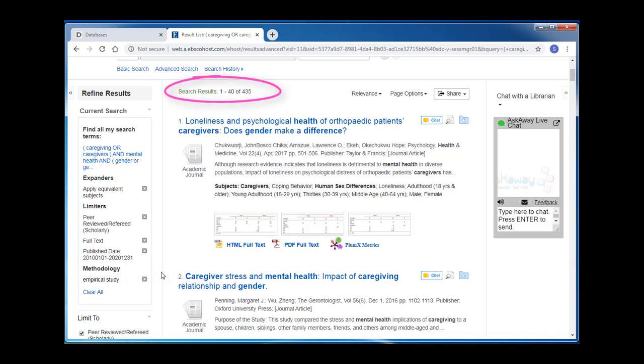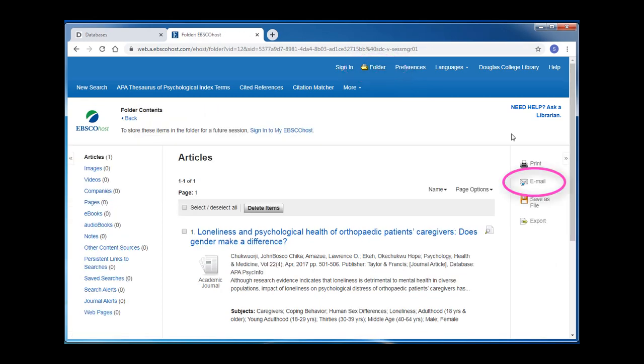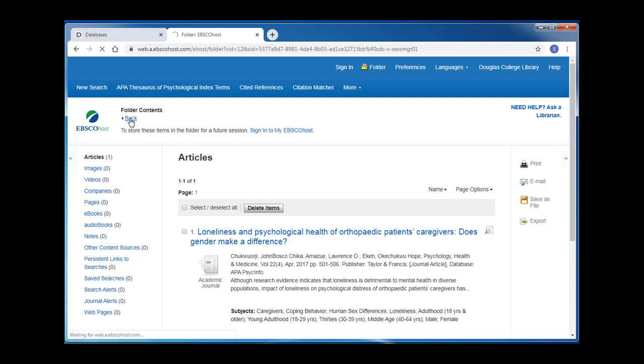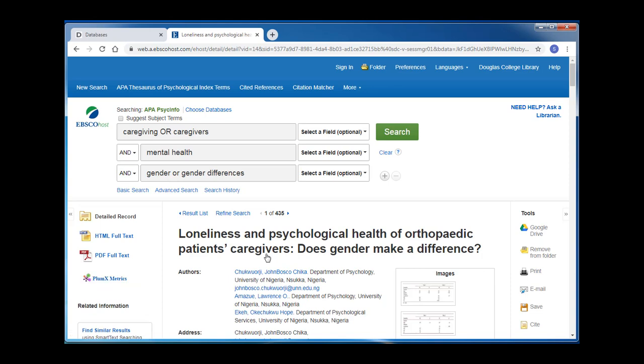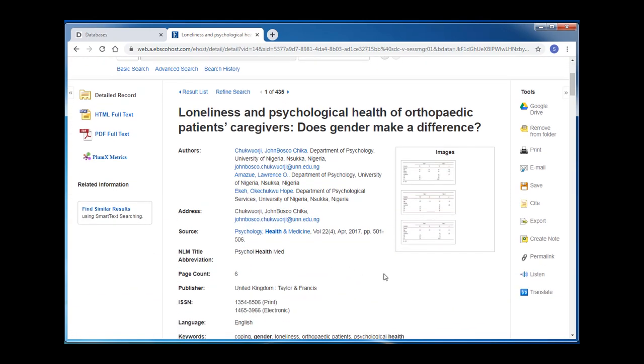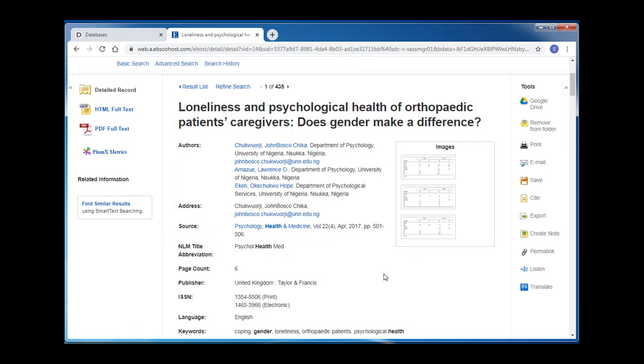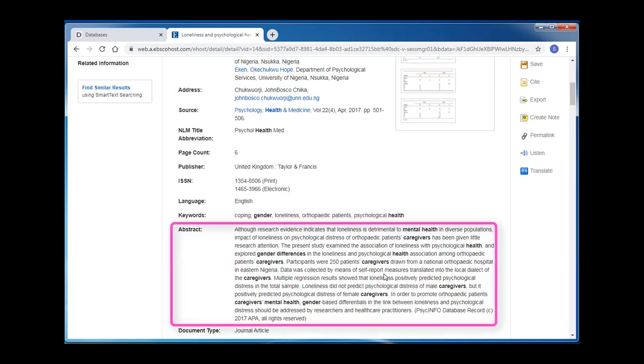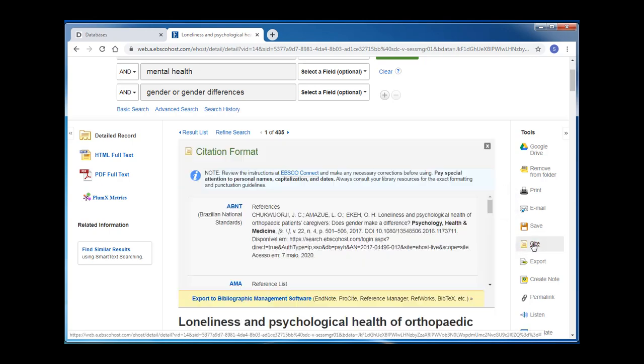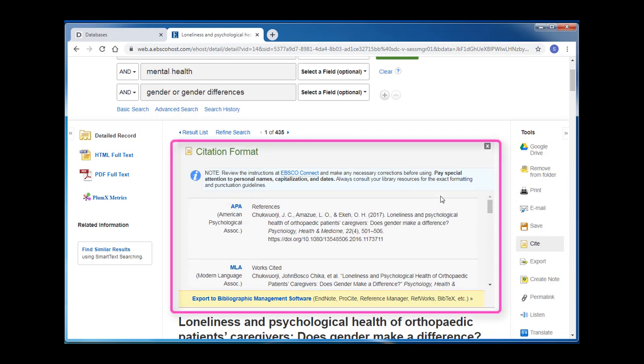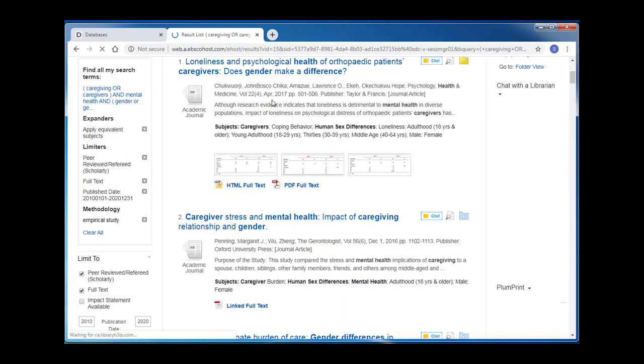As you do your research and find articles that you may want to look at further, be sure to add them to a folder that you can then email to yourself. To find out more information about an article, you can click on the article's title, which will lead you to its record. In an article's record, you'll find the information you need to cite the article and an abstract that gives an overview of what the article is about. You'll also see some database tools including print, email, and cite. The database generated citation can be a good starting point, but please remember that your citations are your responsibility, and you must ensure that they are correct before handing them in. For more citation resources, please check out the library's cite your sources page.